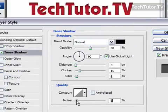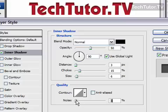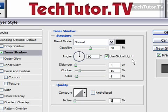You can increase the noise if you want your inner shadow to be noisier — you can see that the pixels break up as I increase that. So once you're happy with your settings, click OK. And that's how you create an inner shadow for your text in your Photoshop document.